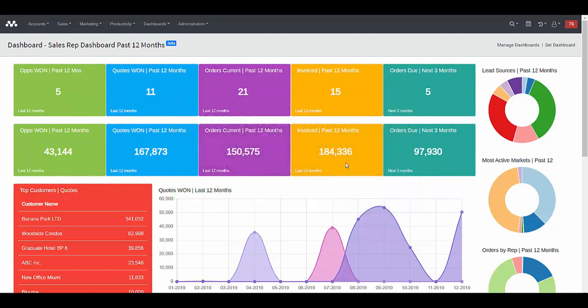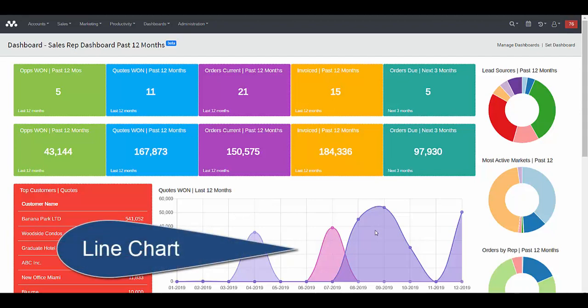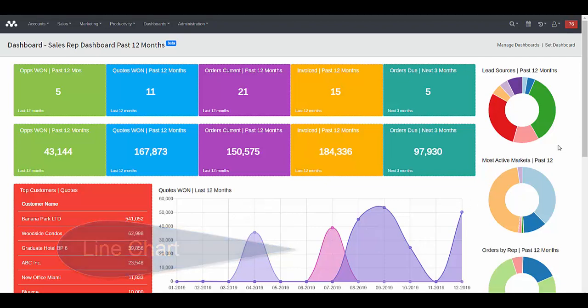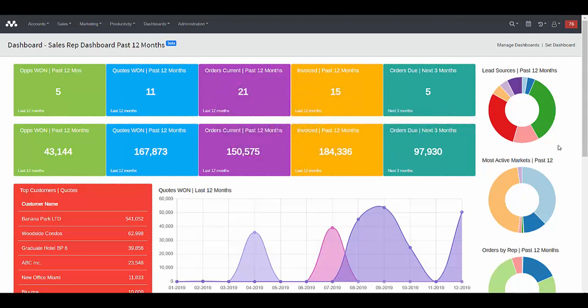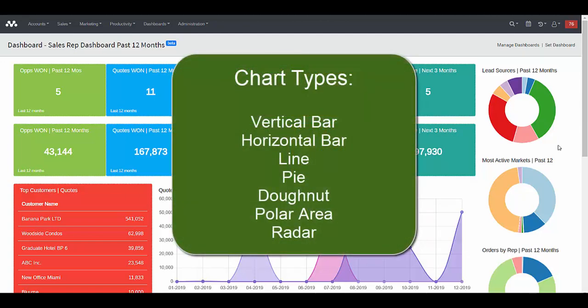A second type of widget available for your dashboard is a chart — something that is chart-based, like the line graph that you see here below depicting quotes won over the last 12 months, or a donut graph on the right that can depict other types of information very visually. MotherNode also provides other types of chart elements for widgets like pie charts, bar graphs — vertical and horizontal — and others. So you do have a wide selection of charts that can represent data for you on dashboards.